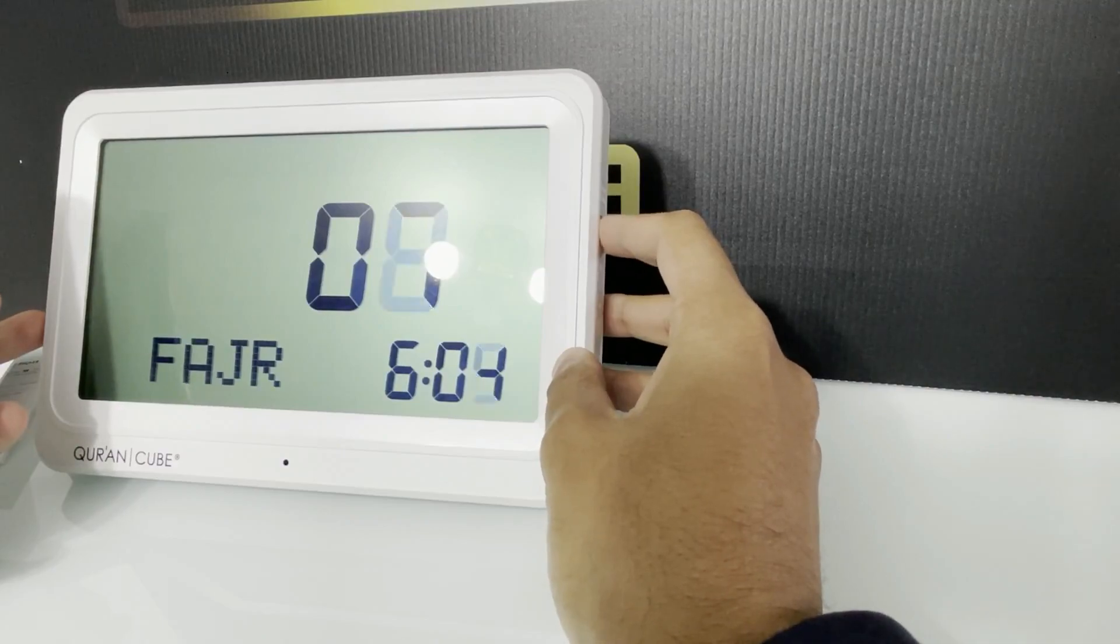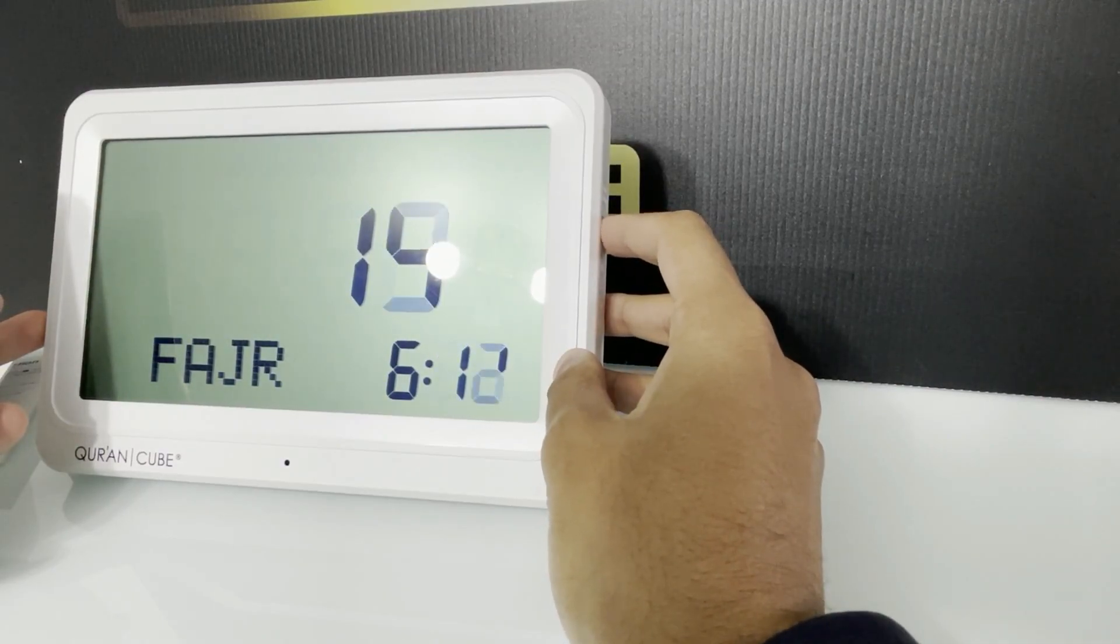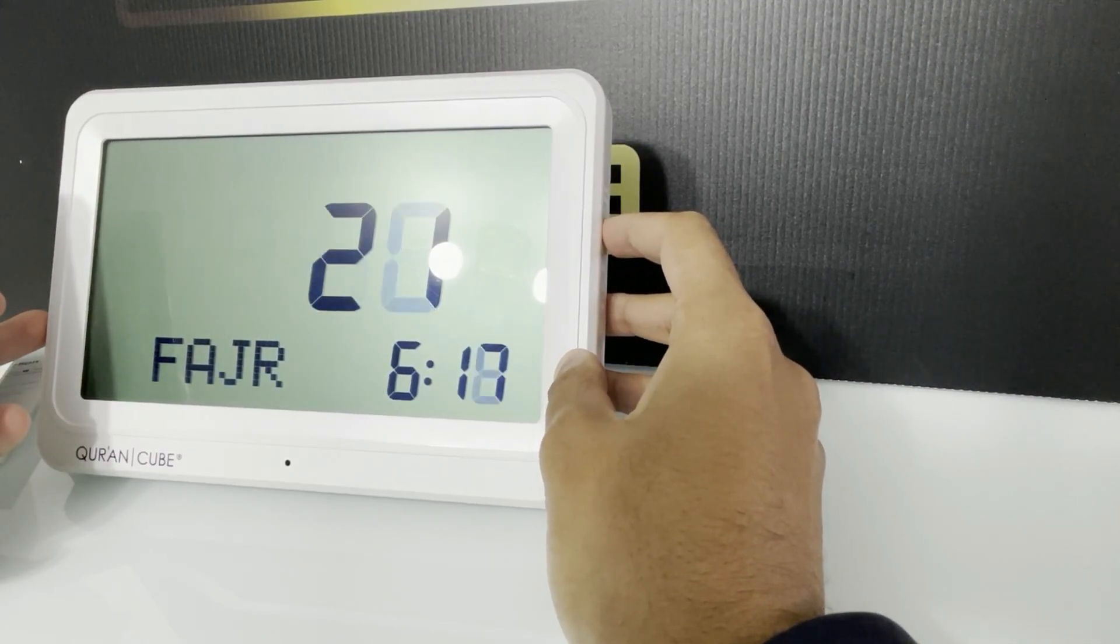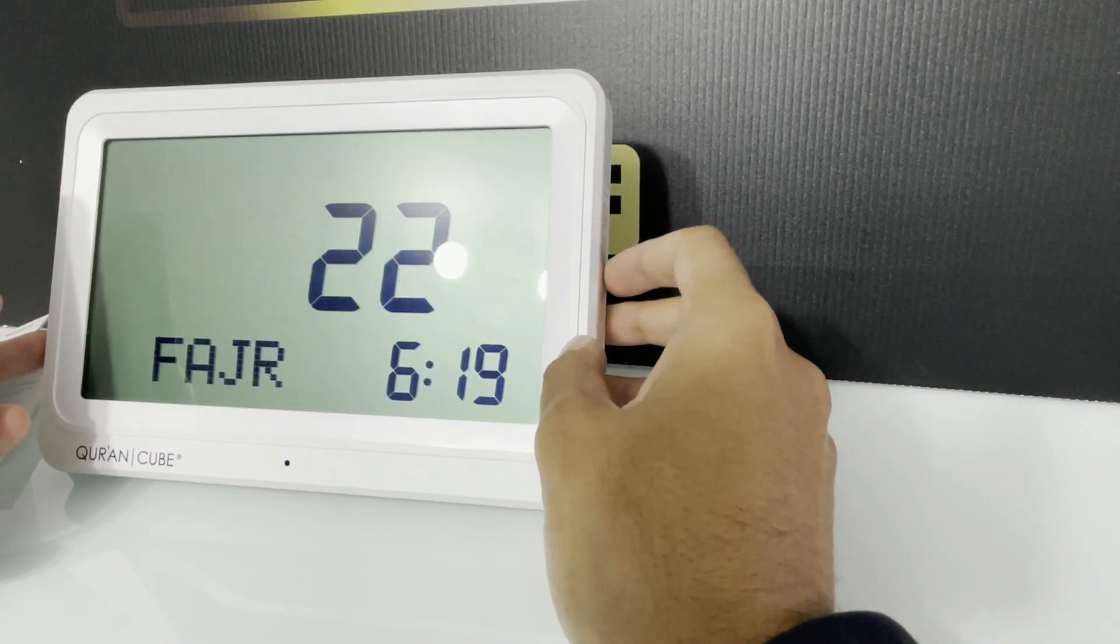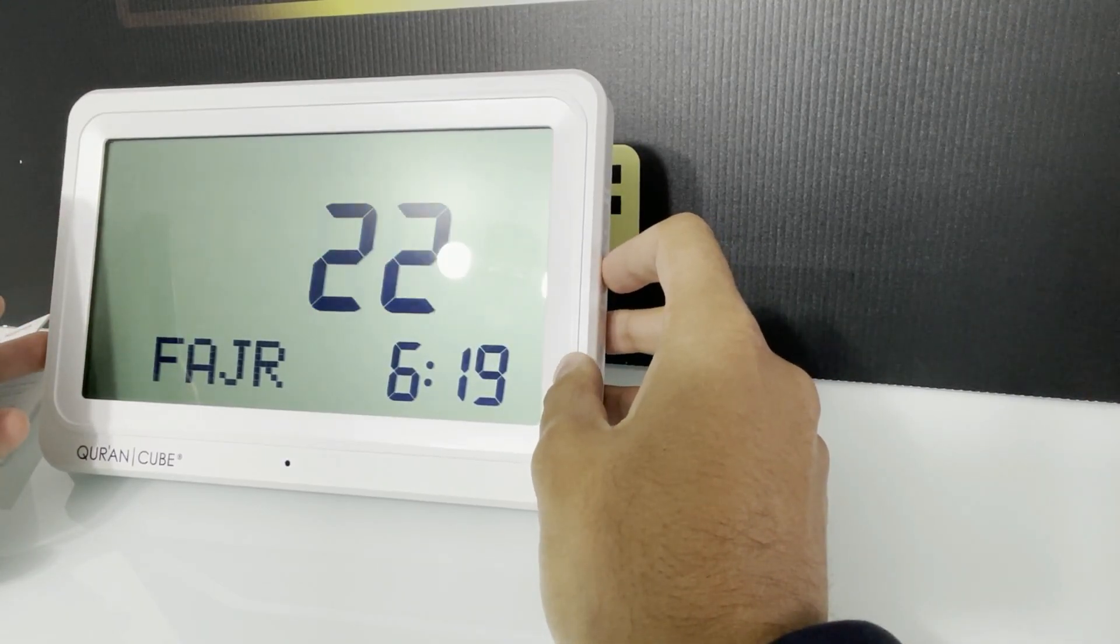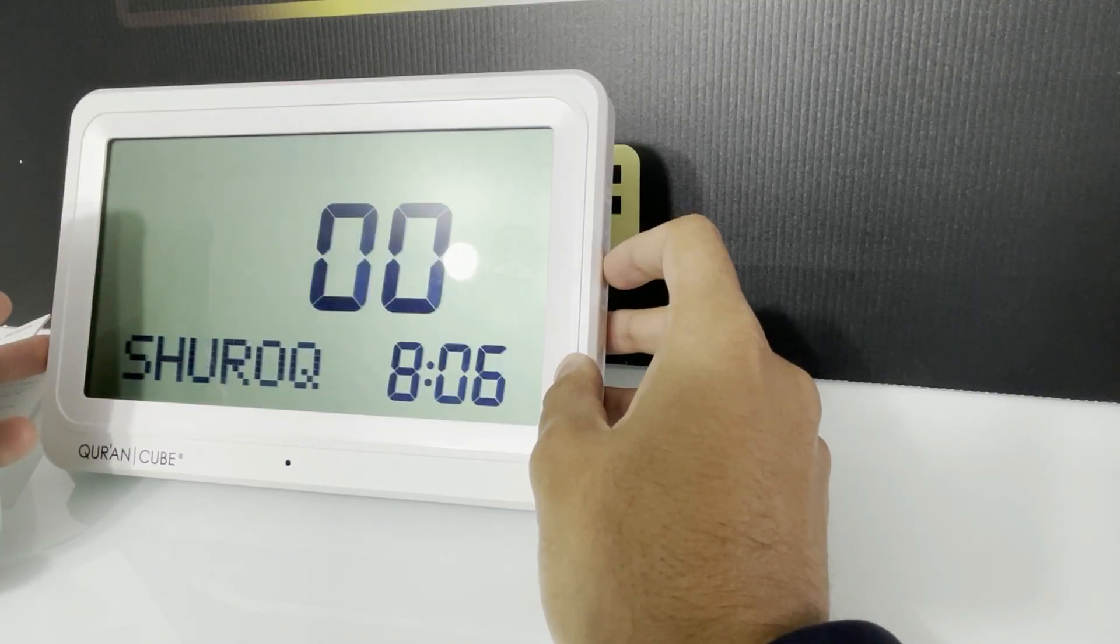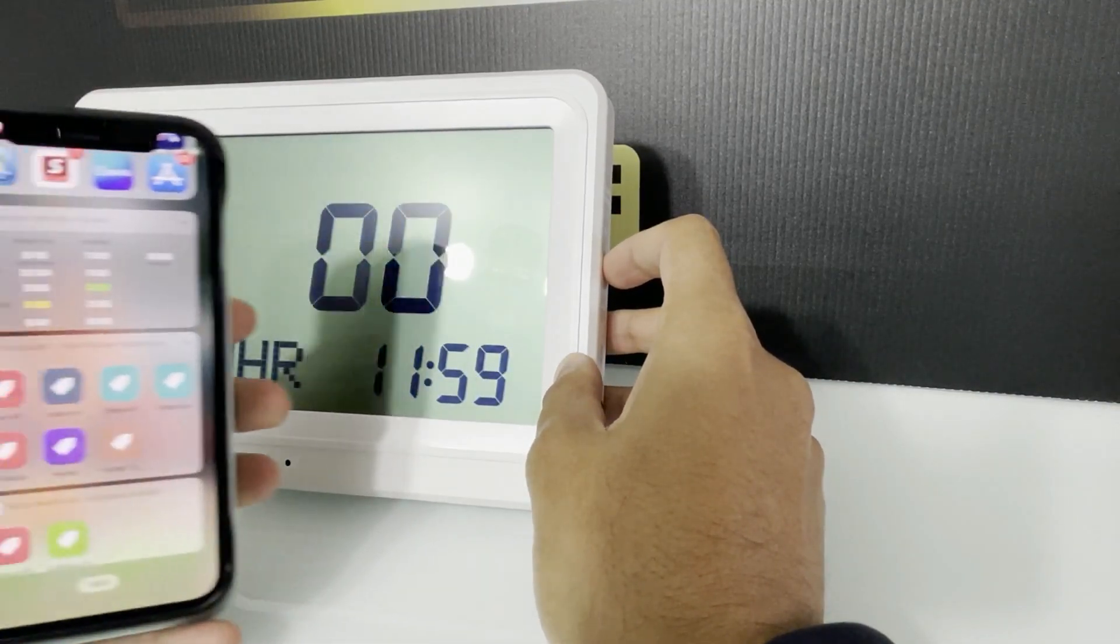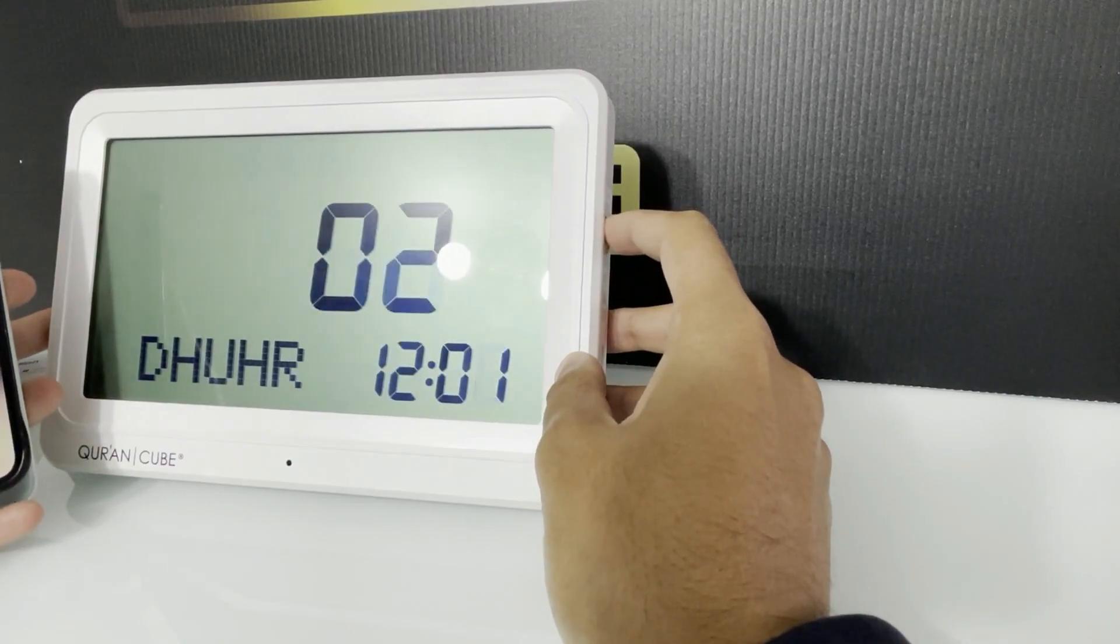And then every day it will adjust accordingly, but you just need to set this one time to match your local masjid. So now if we go to Dhuhr, so mine is 12:04. So that's set.